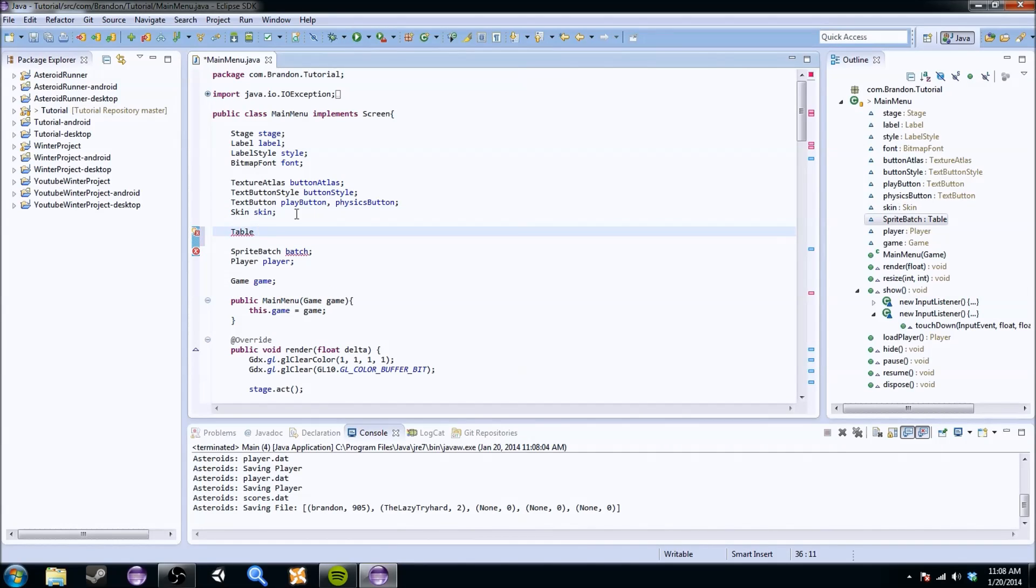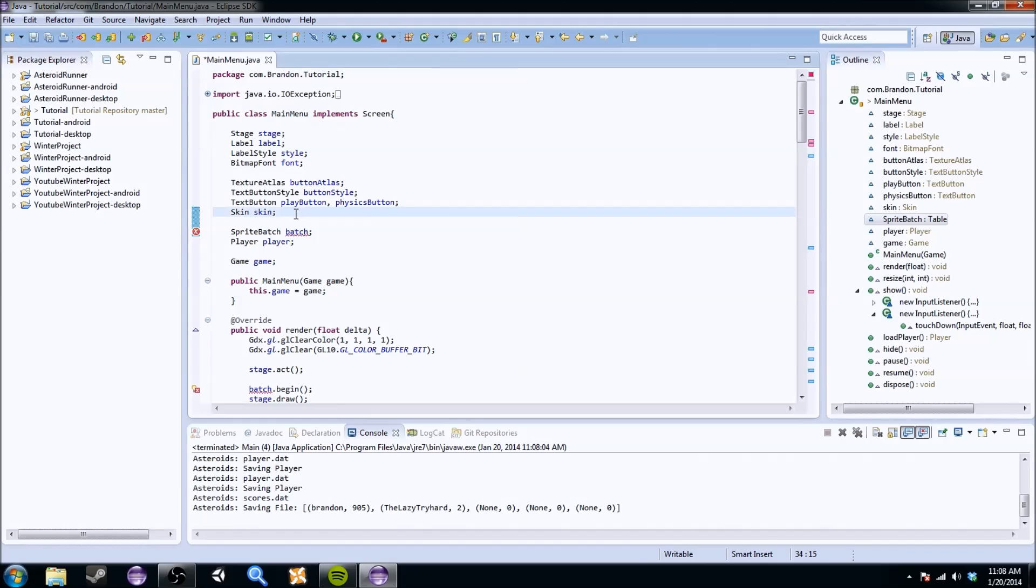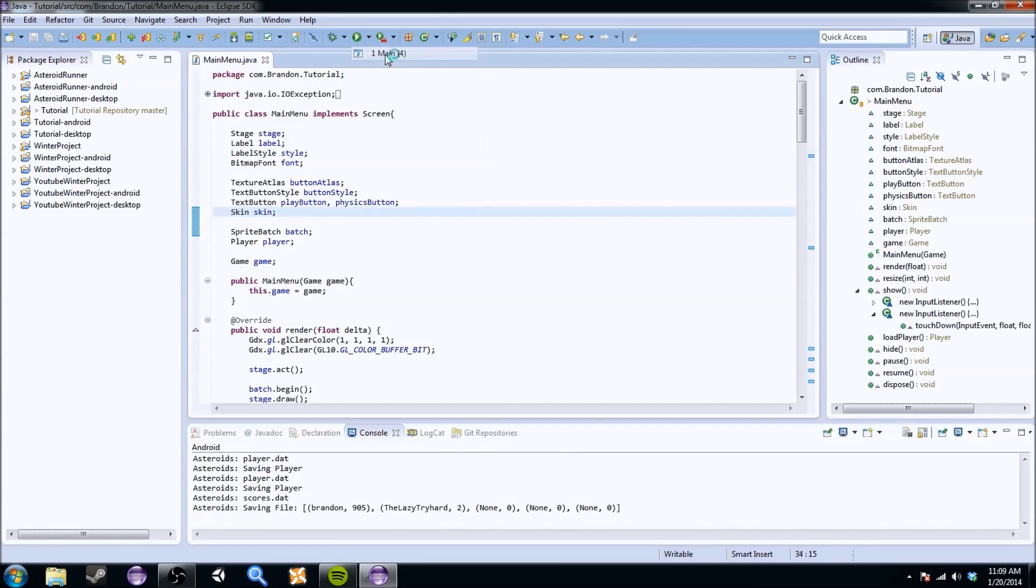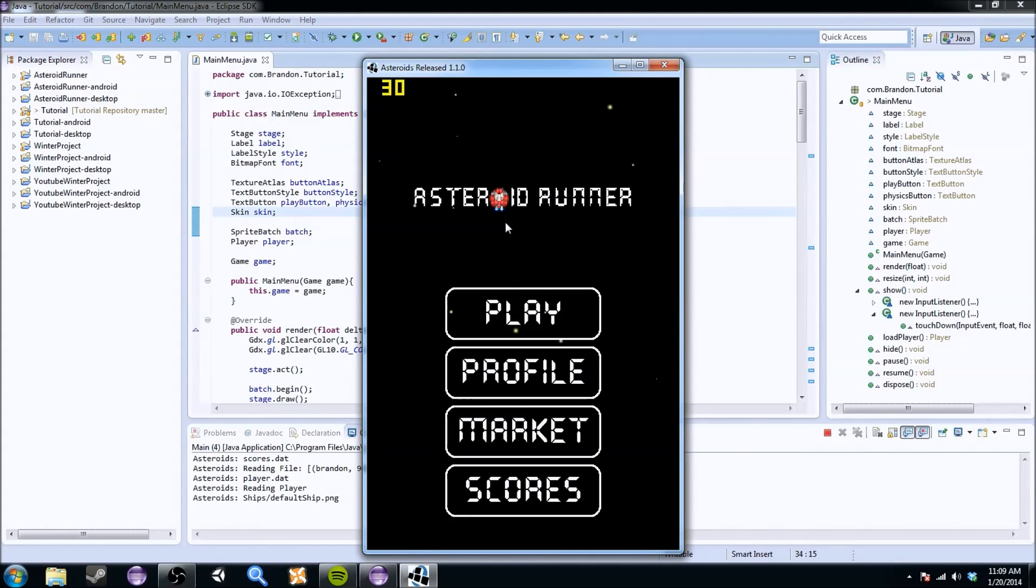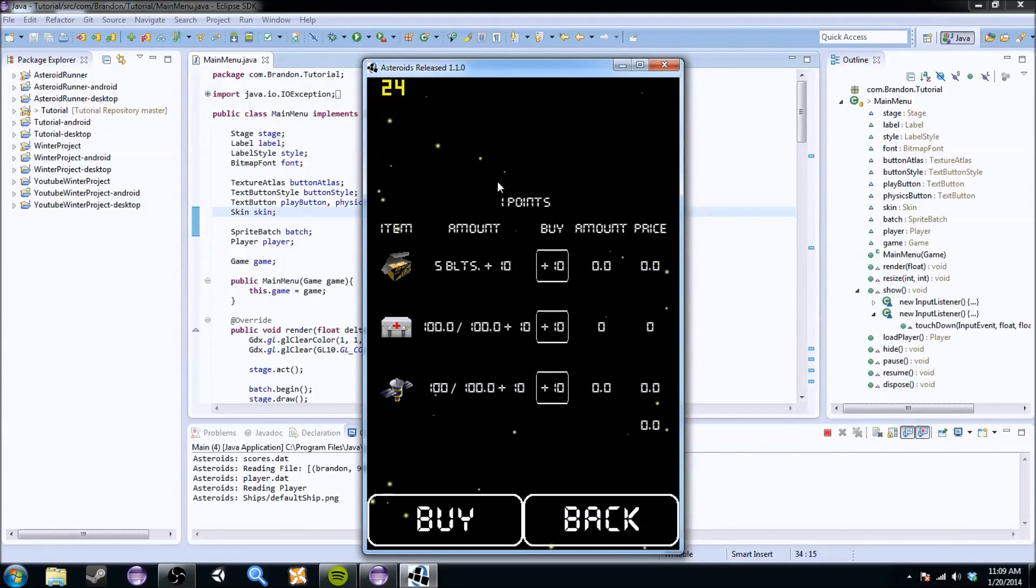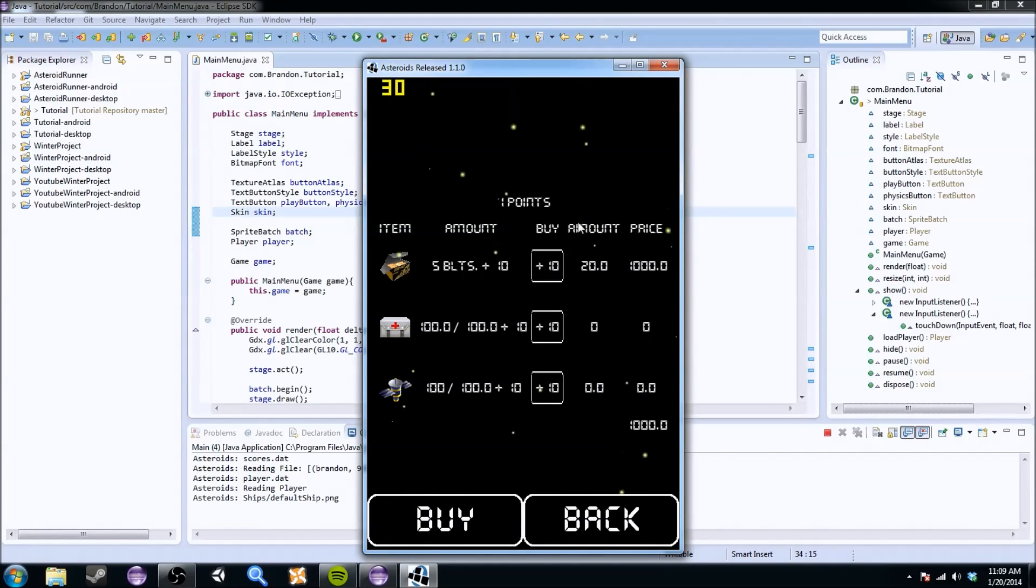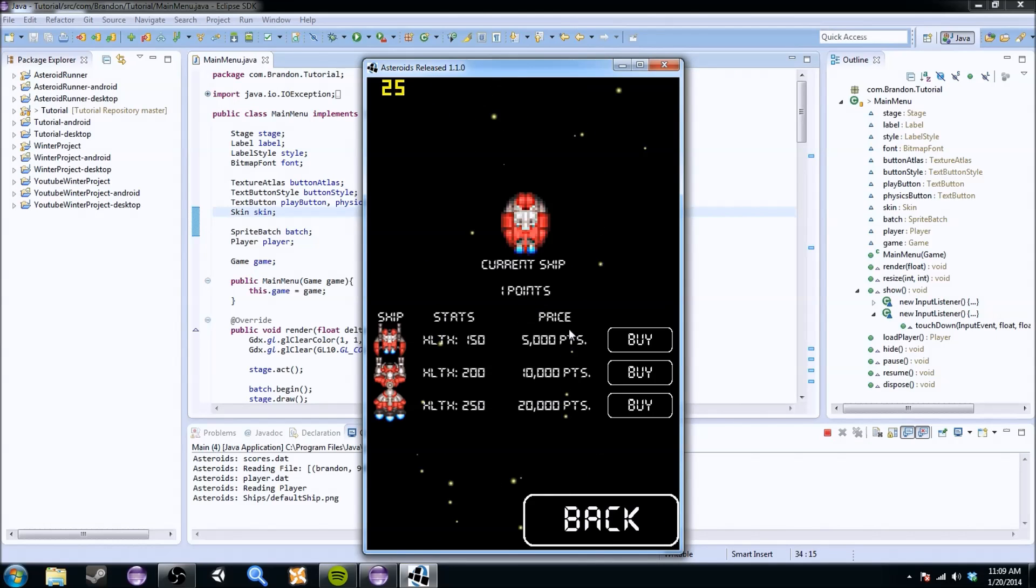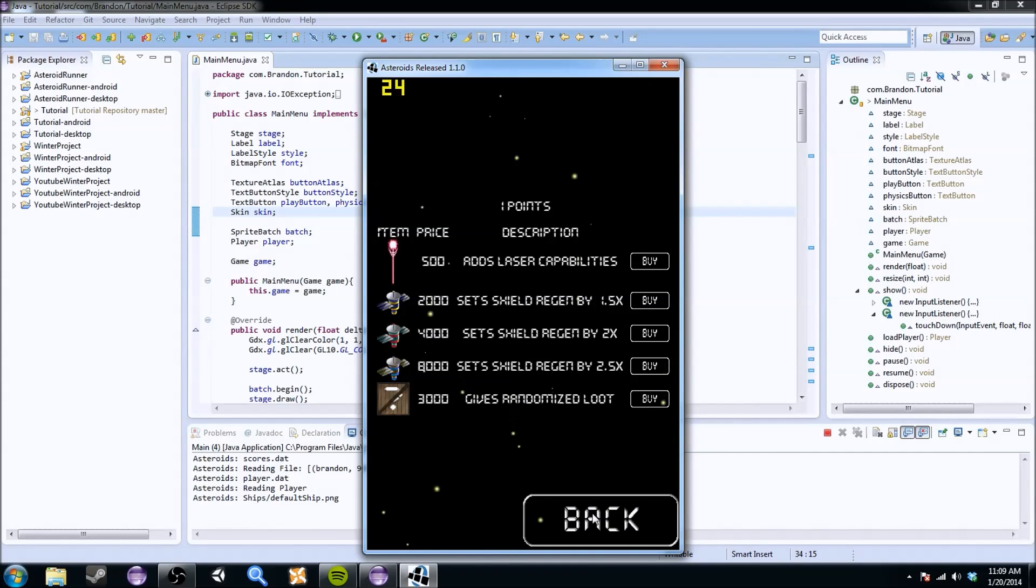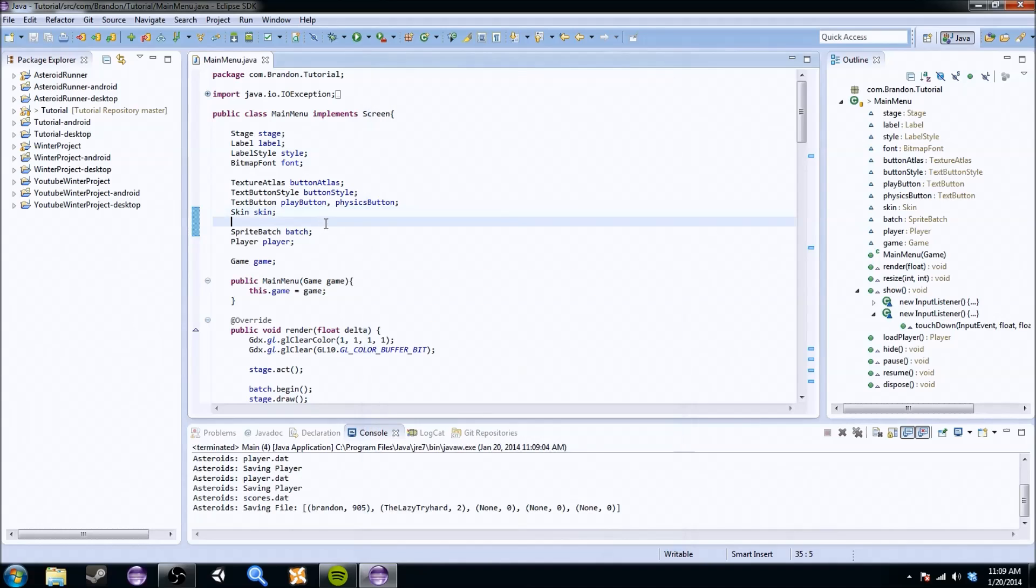So what we're going to learn today is this thing called a table. Tables are used to format elements in any way possible. If you're trying to do like a shop, if you're trying to do like a market and you want to have your elements formatted like this, where it's like item, the cost, the actual buy button, the amount it would cost to pay for each one, stuff like that. I'm going to teach you guys how to do it so you can build super cool UI menus. So let's get started right away.